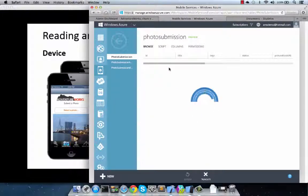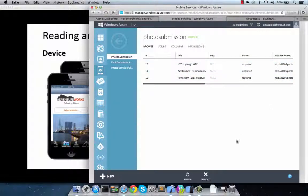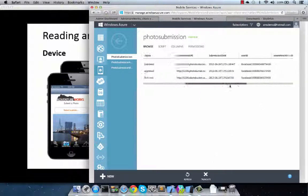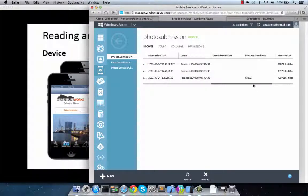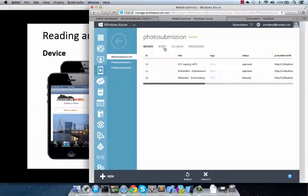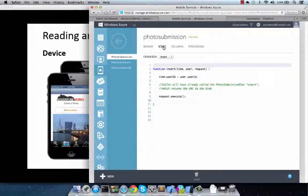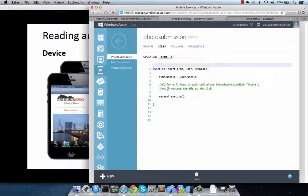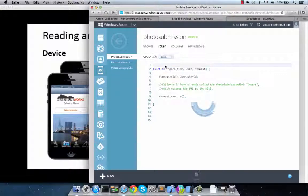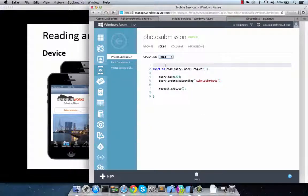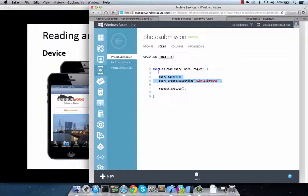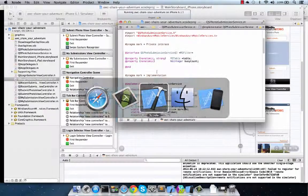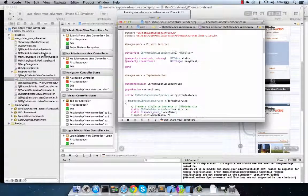That includes things like the title, the Facebook ID of the user that submitted it, as well as other information such as date and feature date, etc. Now, when we go to scripting, we can actually then script actions upon each of the operations such as insert, or in this case, let's take a look at the read operation. In this case, we wanted to get only the top 20 rows or top 20 submissions and order them by submission date. This is the function that is executed in Azure, but could be very easily accessed from the client SDK. Let's take a look at how.